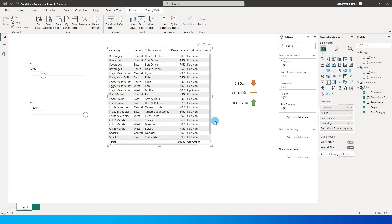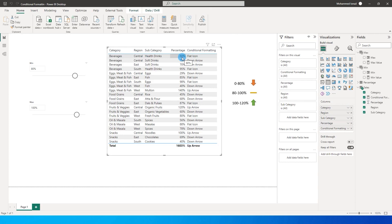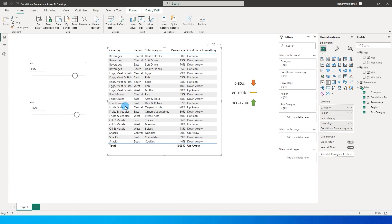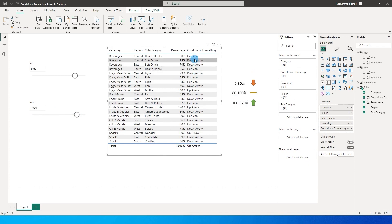Let's add this measure and see what is happening. Looking at the first row which is at 80 percent — we said 80 to 100 needs to be a flat icon, and it is displaying 'flat icon'. Likewise for 75 percent, it belongs to the group between 0 to 80 percent, so we need to show a down arrow, and we have 'down arrow' there. For the up arrow, anything above the max value we selected is shown as 'up arrow', which is exactly what is displayed.